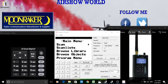Hi guys, it's Stuart here from Airshow World. Thanks for joining me on another tutorial about Whistler Scanners. There's quite a lot to go through, but I'm going to try to make it simple and straightforward so you understand what it's all about. This tutorial is about the menus — I'm going to go through what I think are the most important features, not everything.